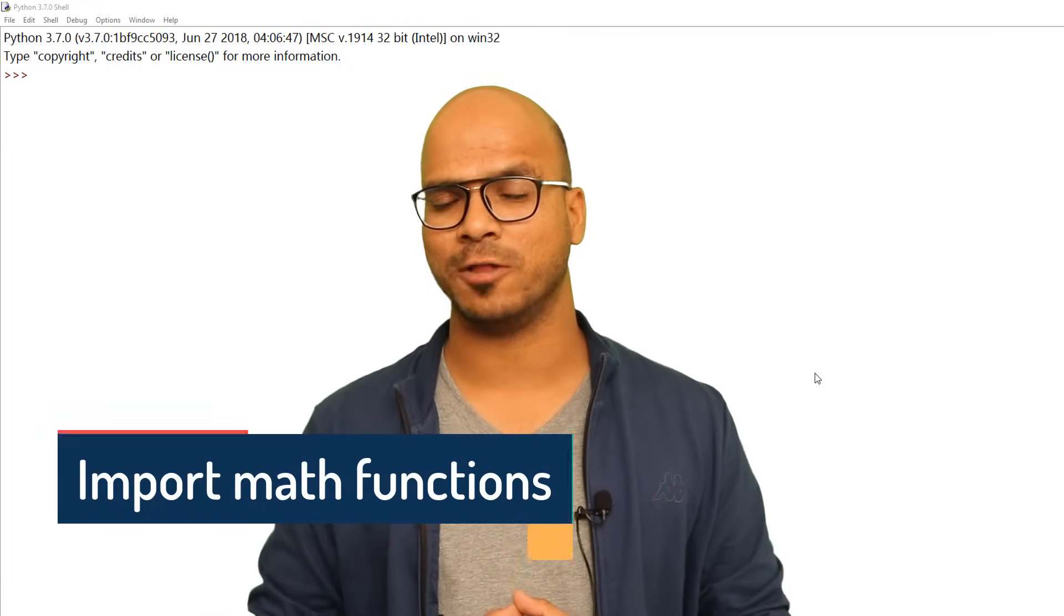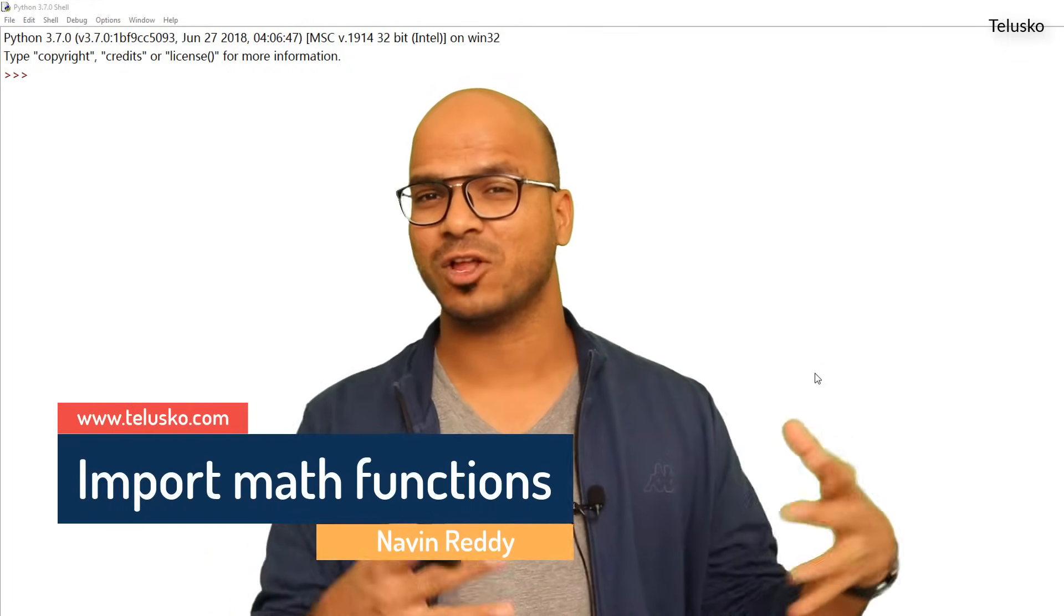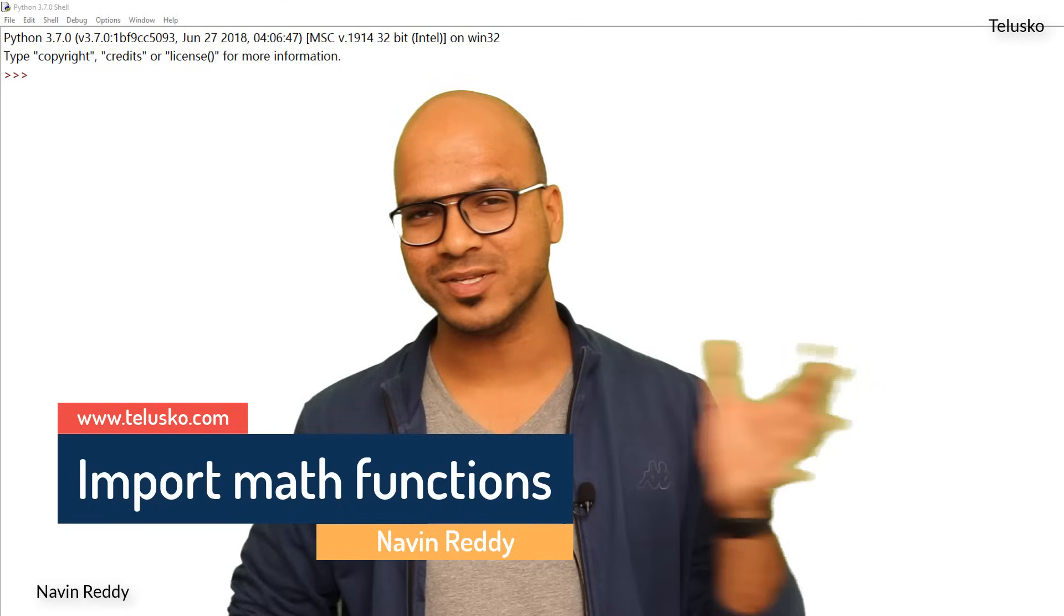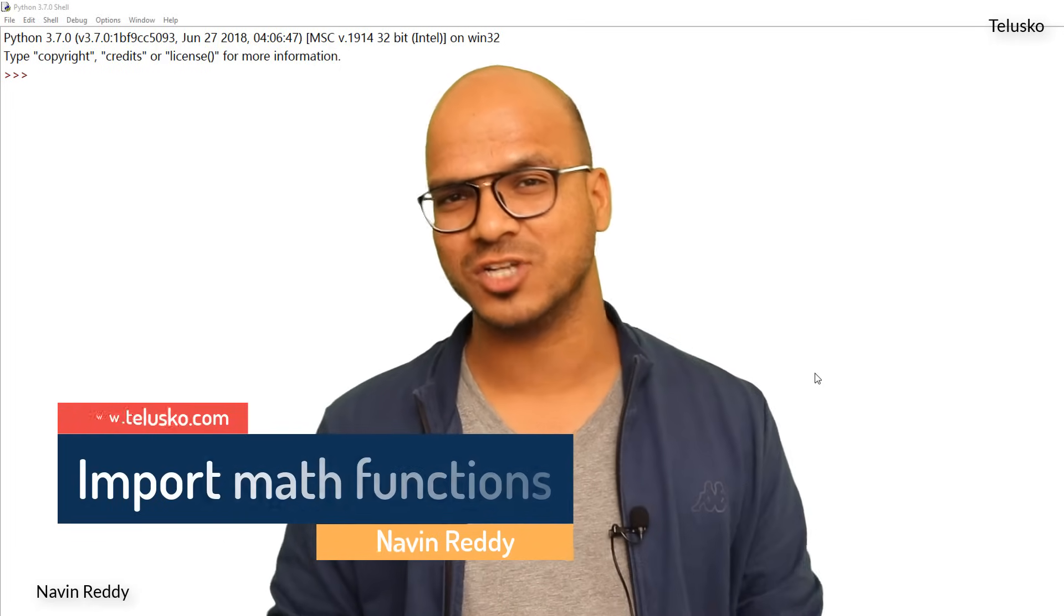Welcome back to Aliens. My name is Davin Reddy and let's continue this series on Python.